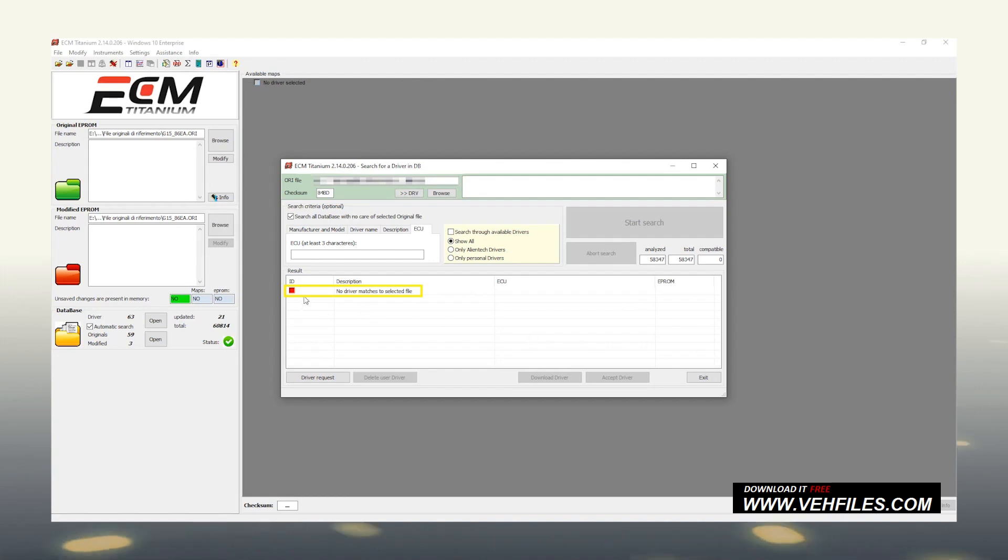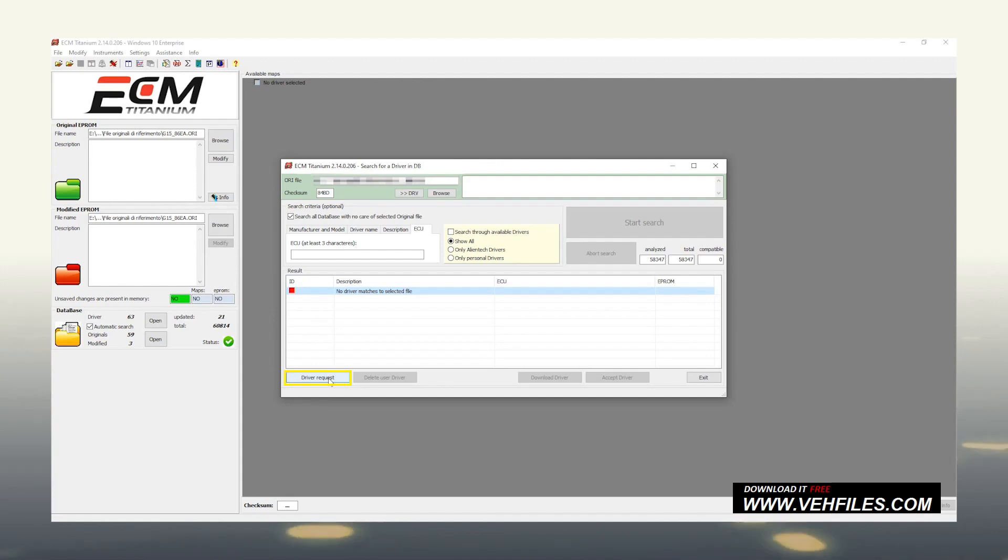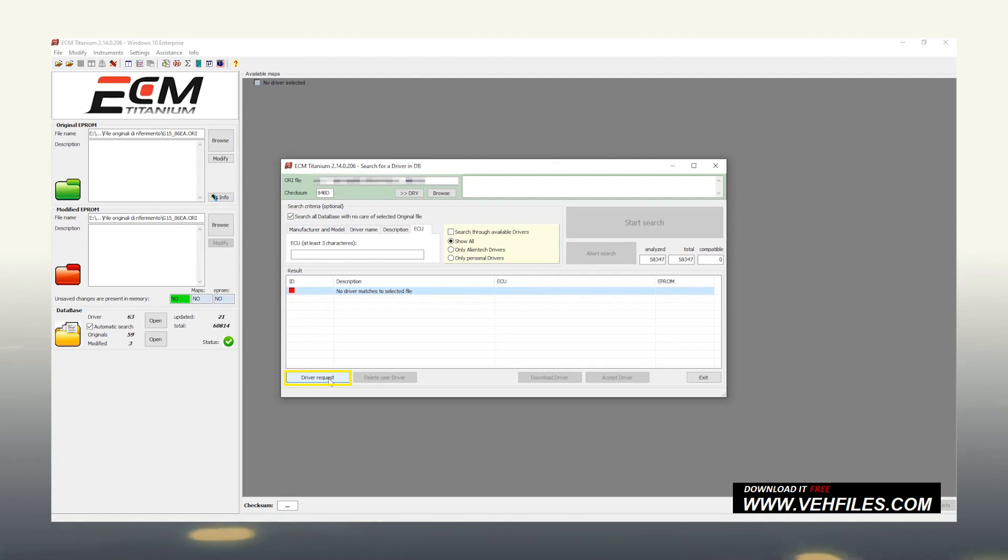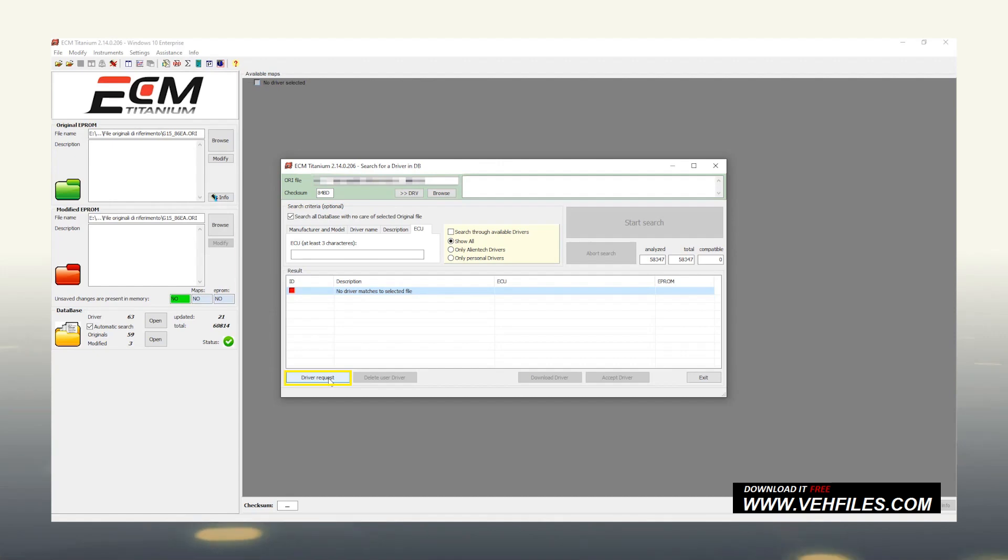The only operation we should perform in this case is to click on Driver Request. At this point, we can mention another strong point of ECM, the assistance provided by AlienTech. Whenever a customer finds an original file not supported by the drivers in the online server, the software gives the possibility to open a Driver Request that can end either with its creation, or the indication of a compatible driver.